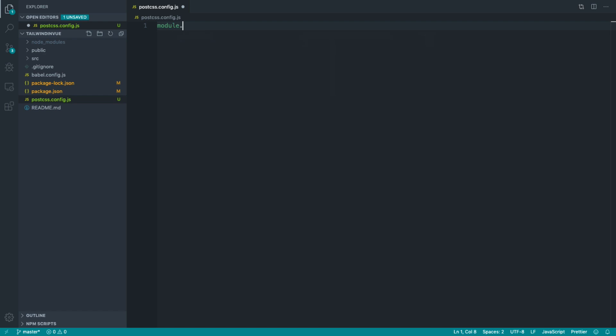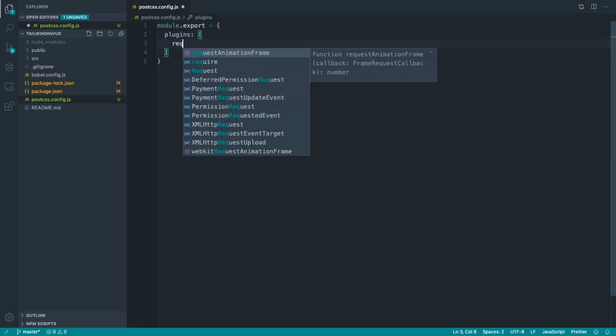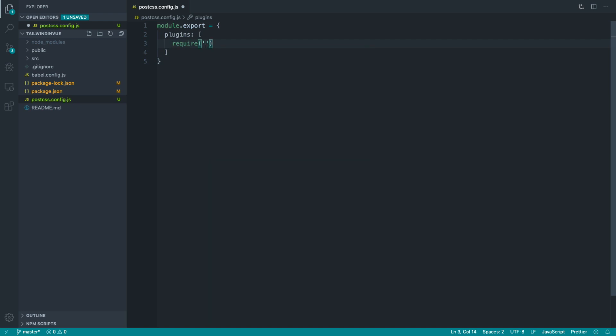So to pull Tailwind in, we're going to export a new object from this file that we can add our plugins to. And the plugins property here is just an array of plugins that you want to pull in. First thing that we're going to do is pull in our auto prefixer. That will give us the ability to prefix any CSS for modern browsers.